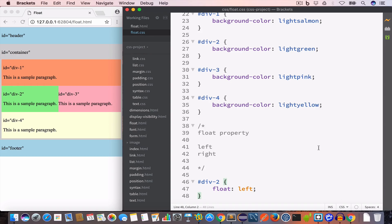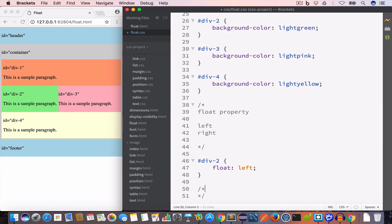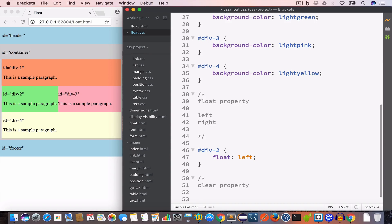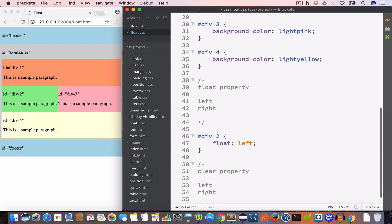The next property we'll discuss is the clear property. We use the clear property when we don't want any element to float at the left side, or at the right side, or at both sides of any given element. The clear property can take three values: left, right, and both.